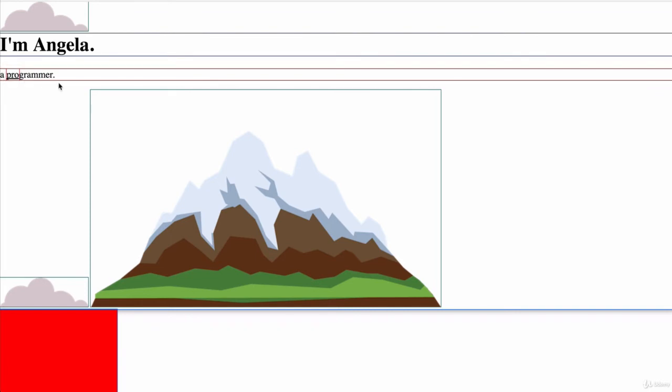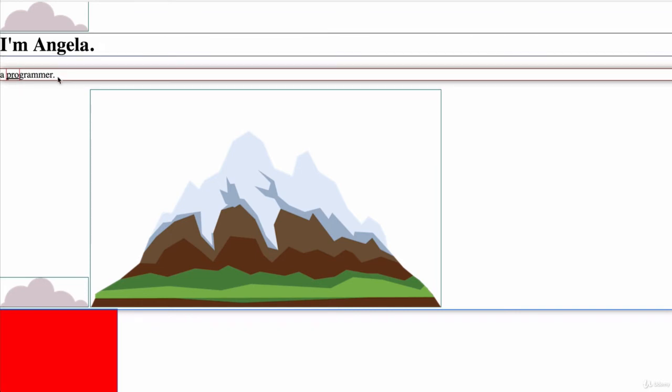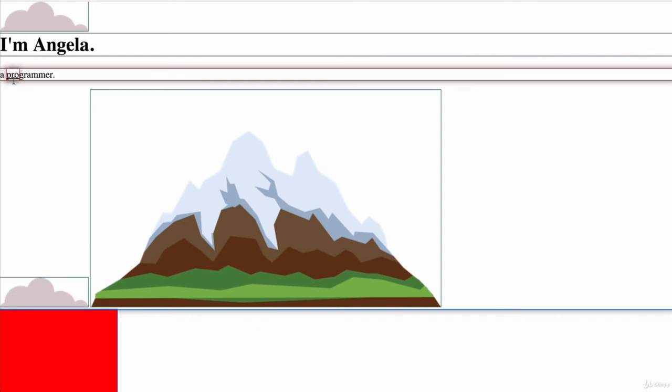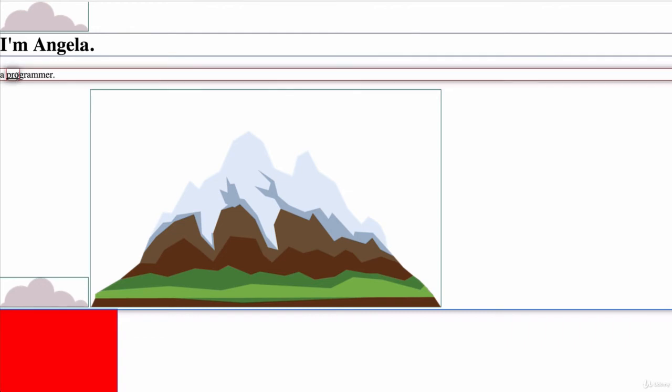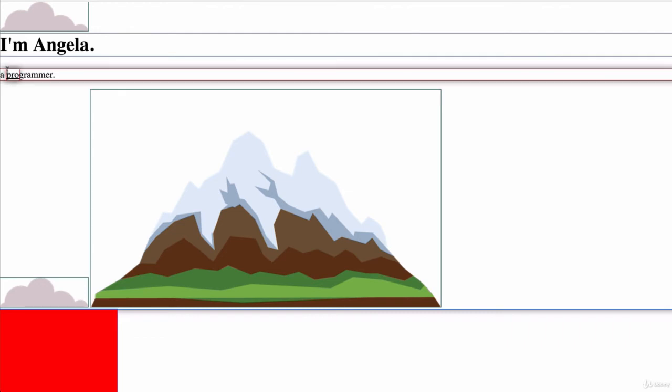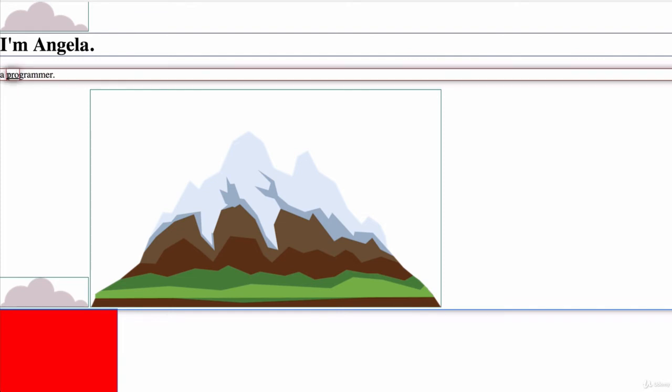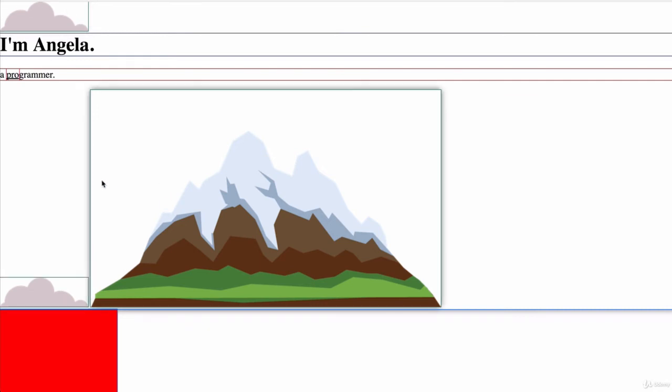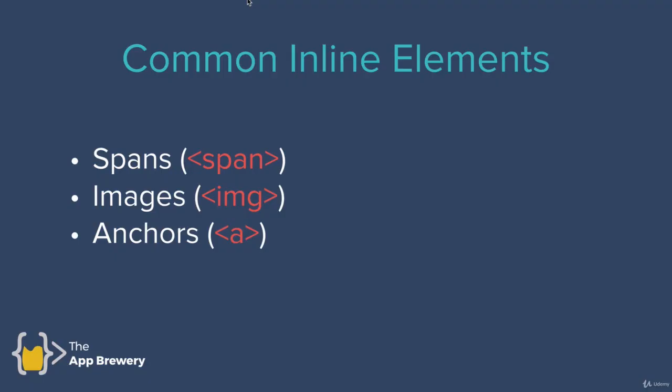So unlike block display elements, for example, the heading and also the paragraph element, an inline display element only takes up as much space as it needs to in the height and in its width. So you can see that the box around the span is only as large as it needs to be, as is the box around our cloud and also our mountain.